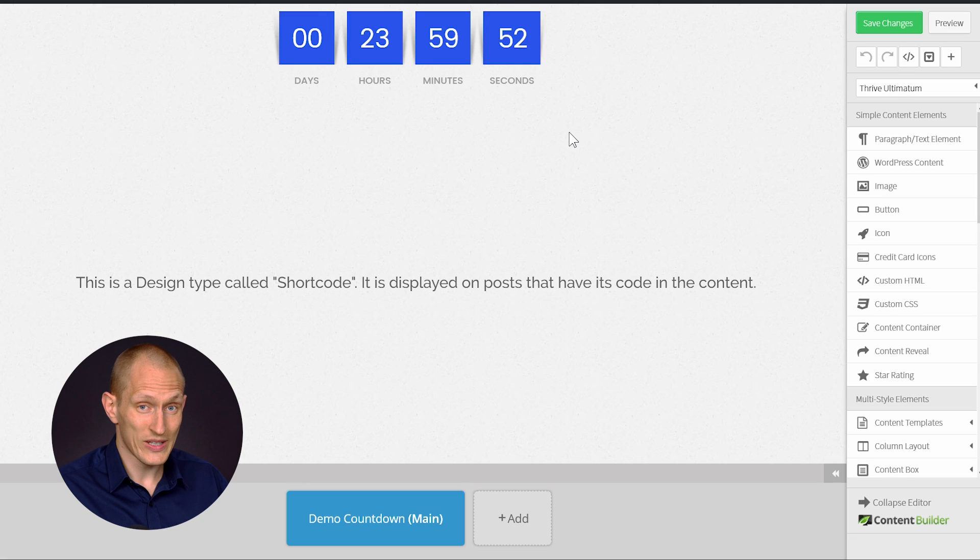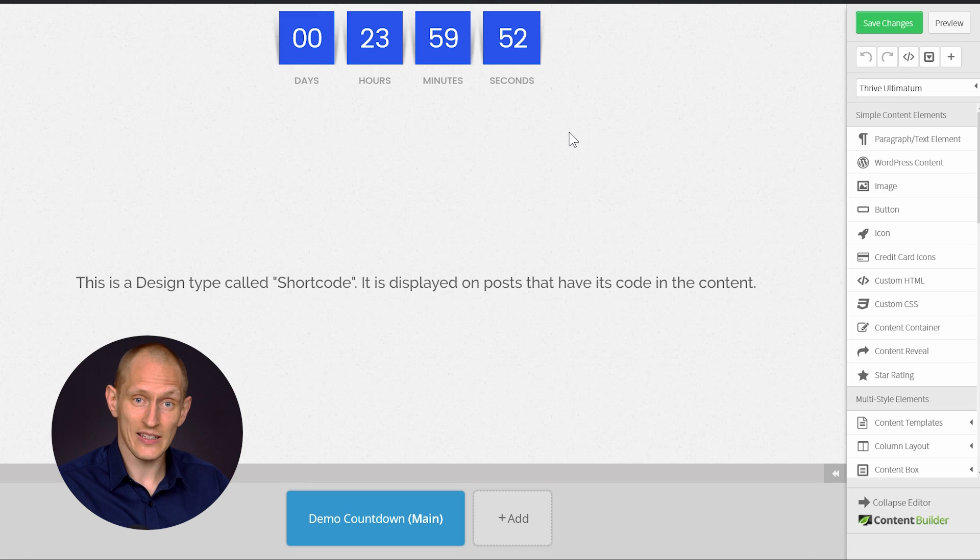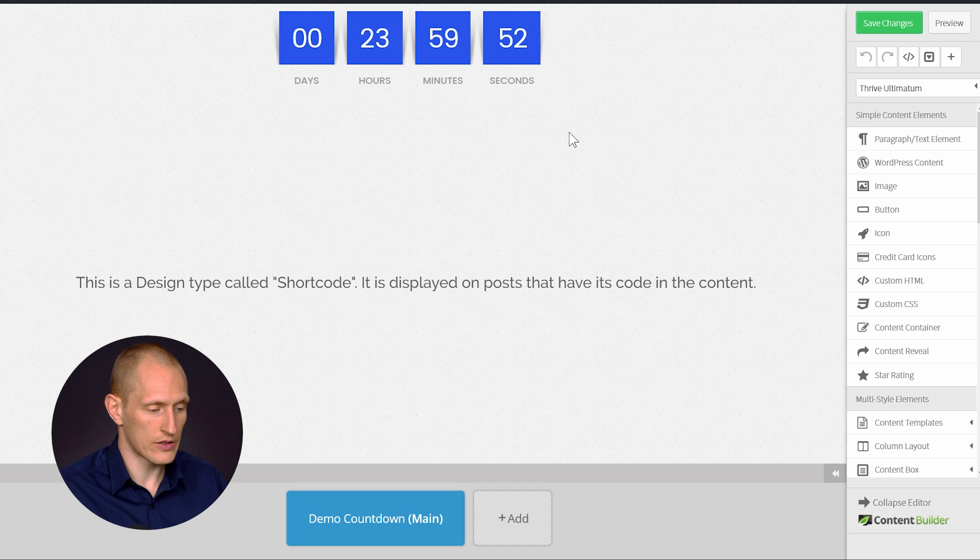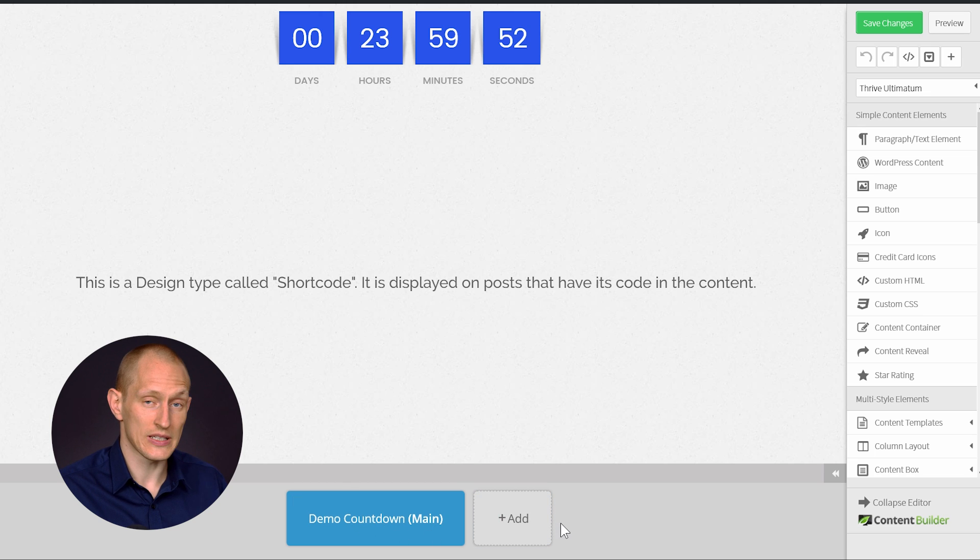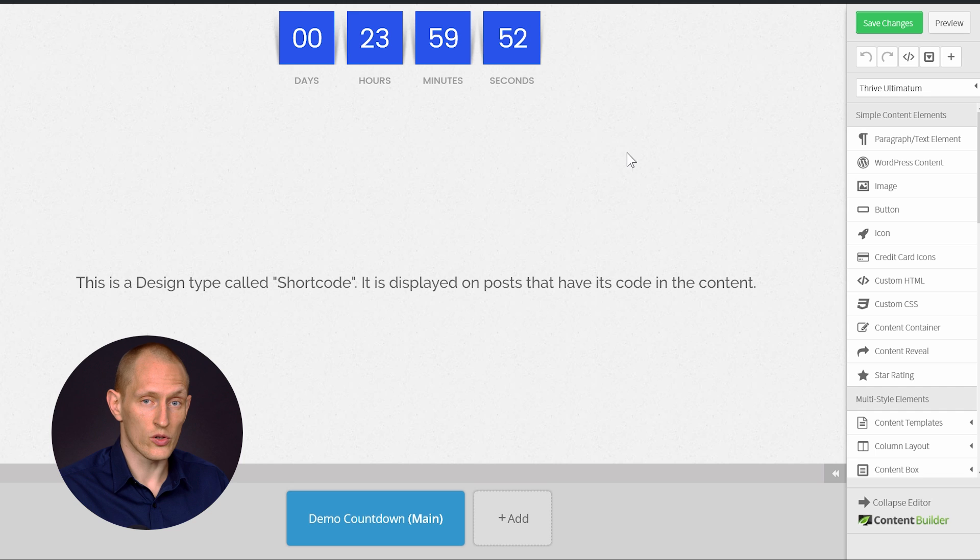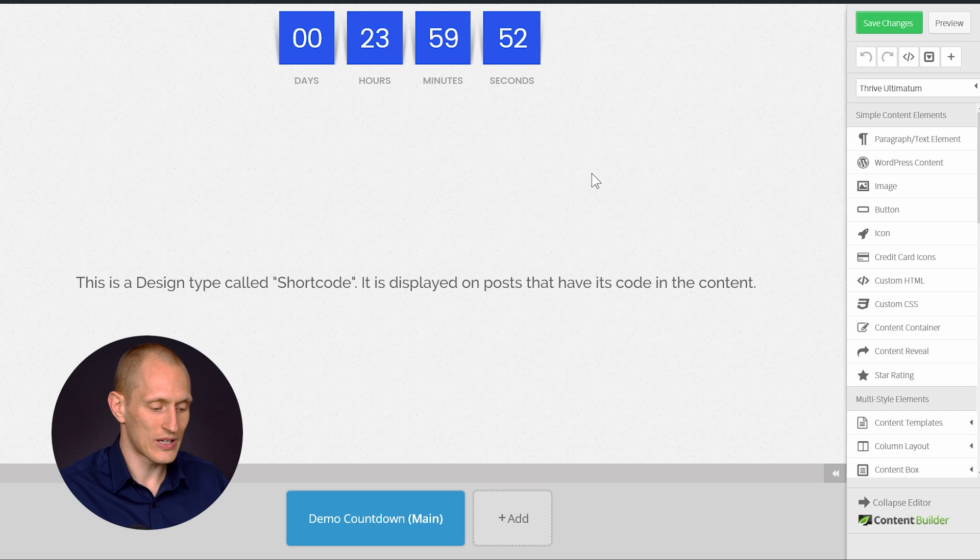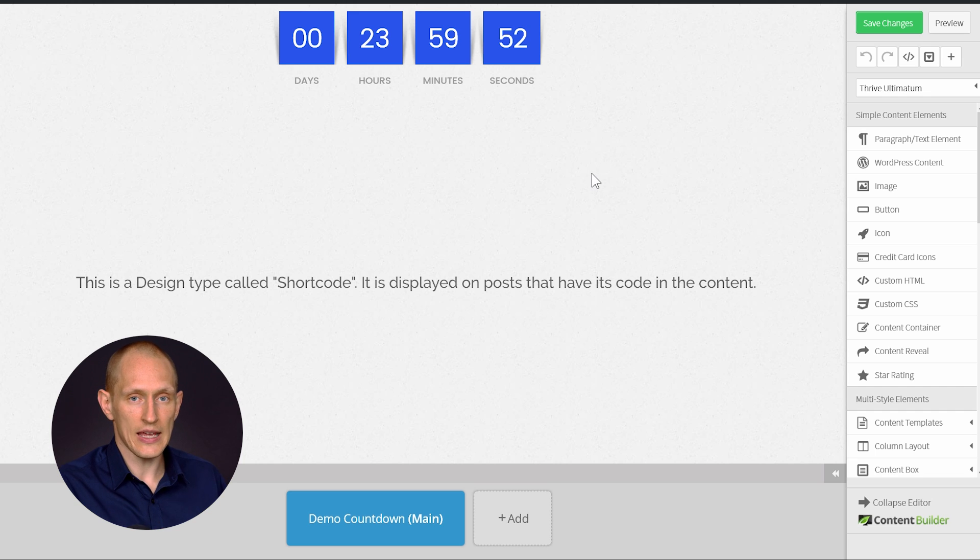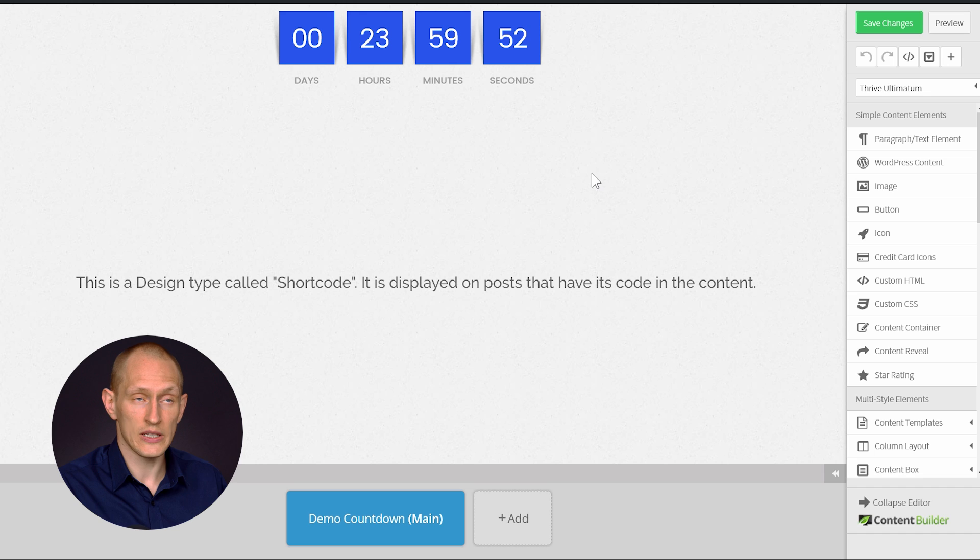You can also do with these countdown designs, as with all the others in Thrive Ultimatum, is you can add multiple states. And you can also add content before or after this countdown.